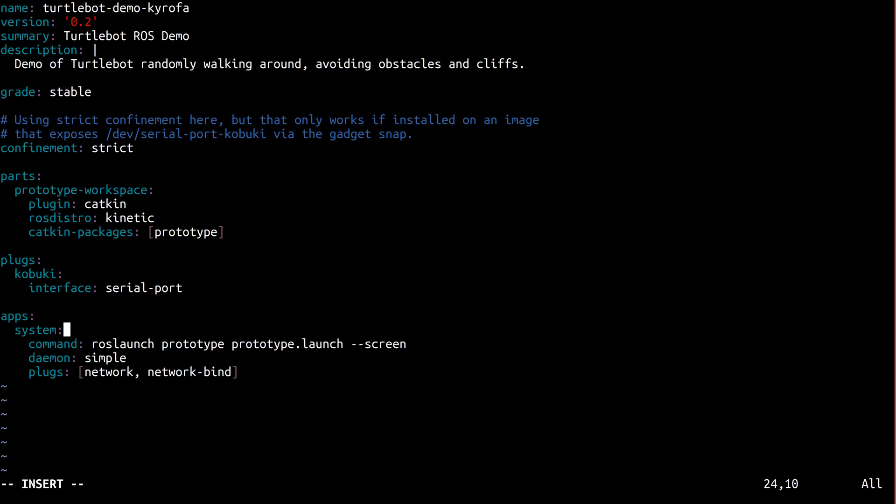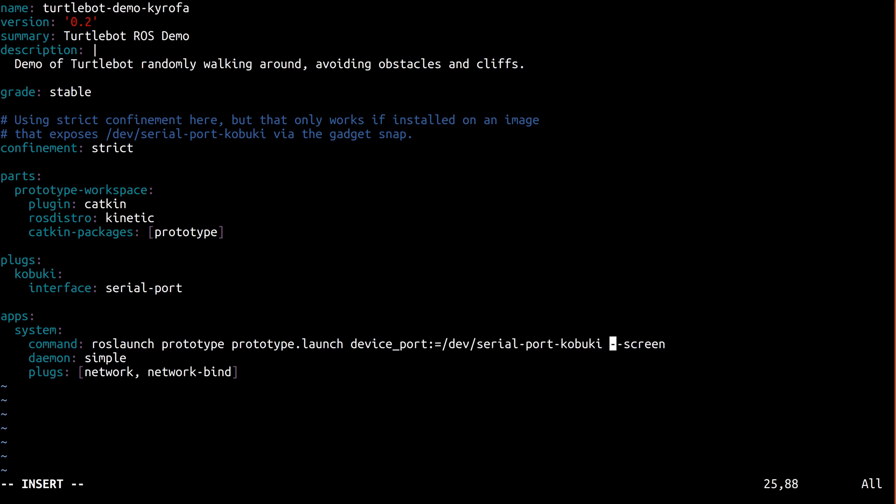Finally, let's take advantage of the serial port flexibility we introduced in part 2, and specify that our launch file should be launched with the device port set to the UDEV symlink defined in the gadget, as opposed to /dev/kobuki.